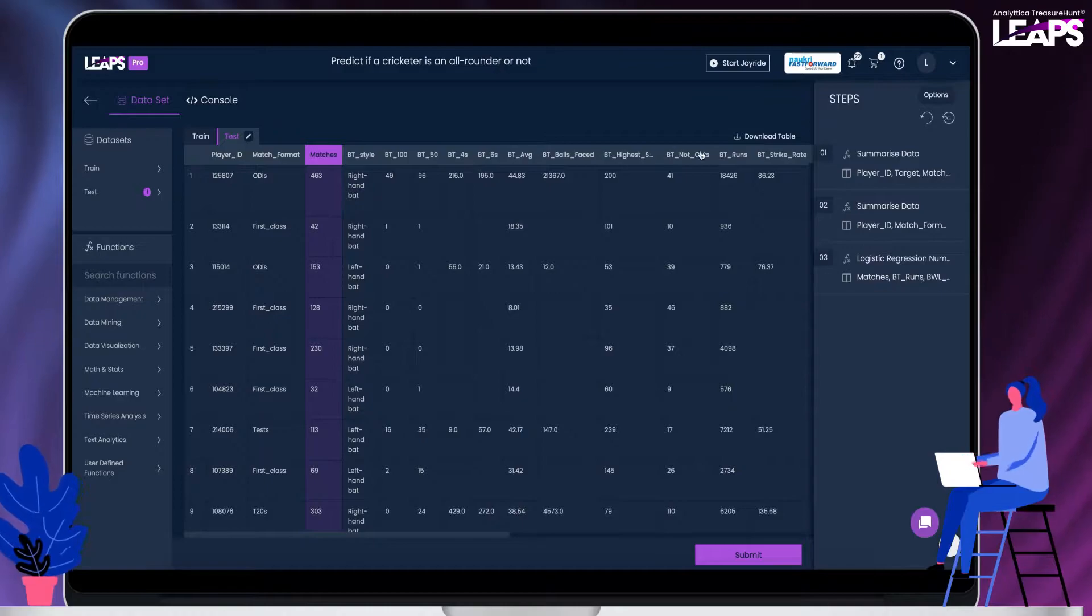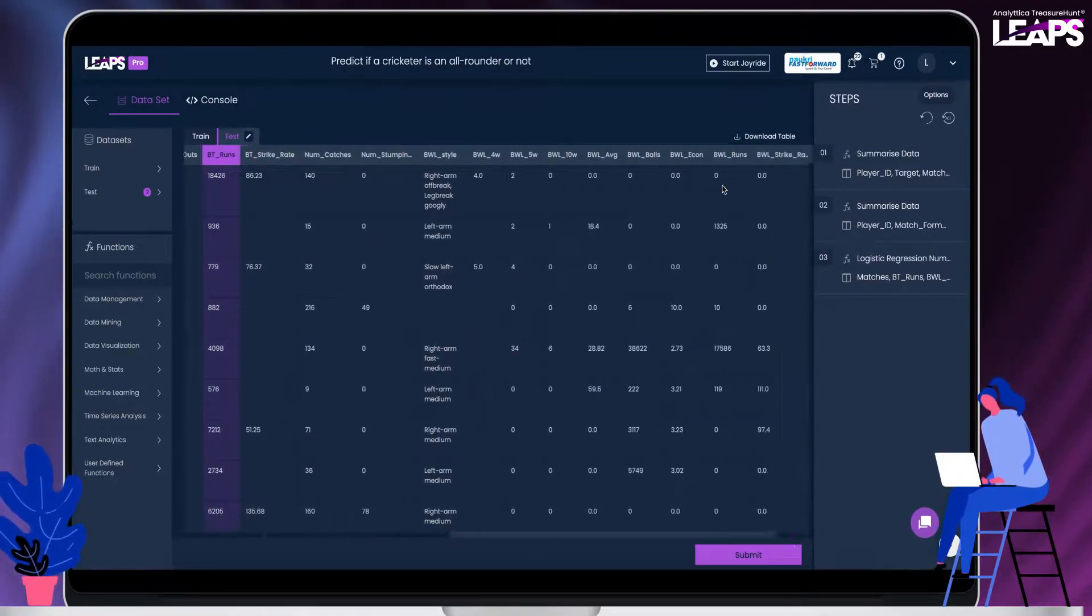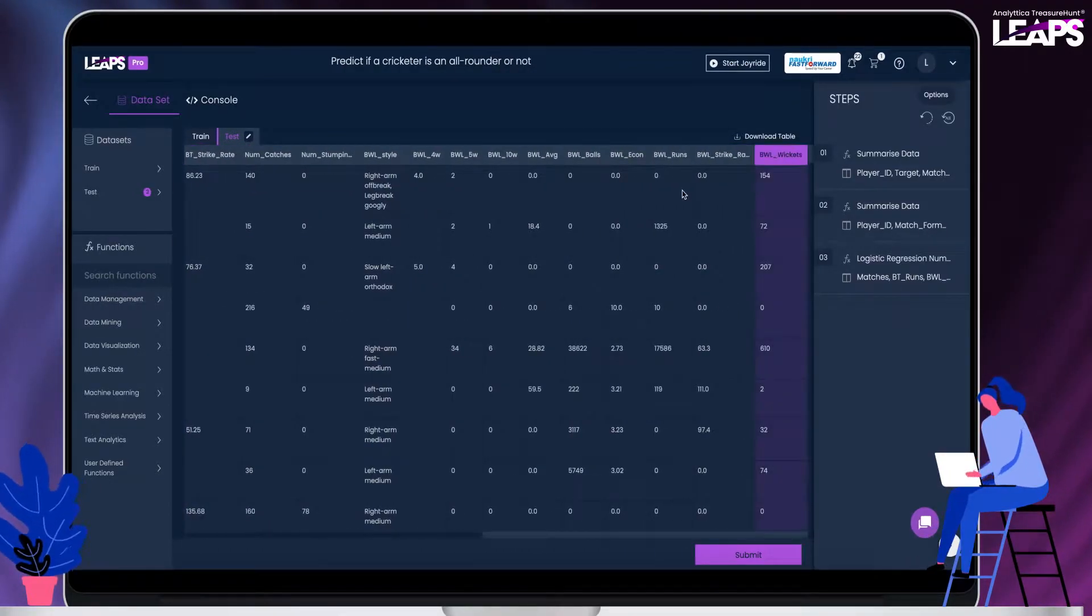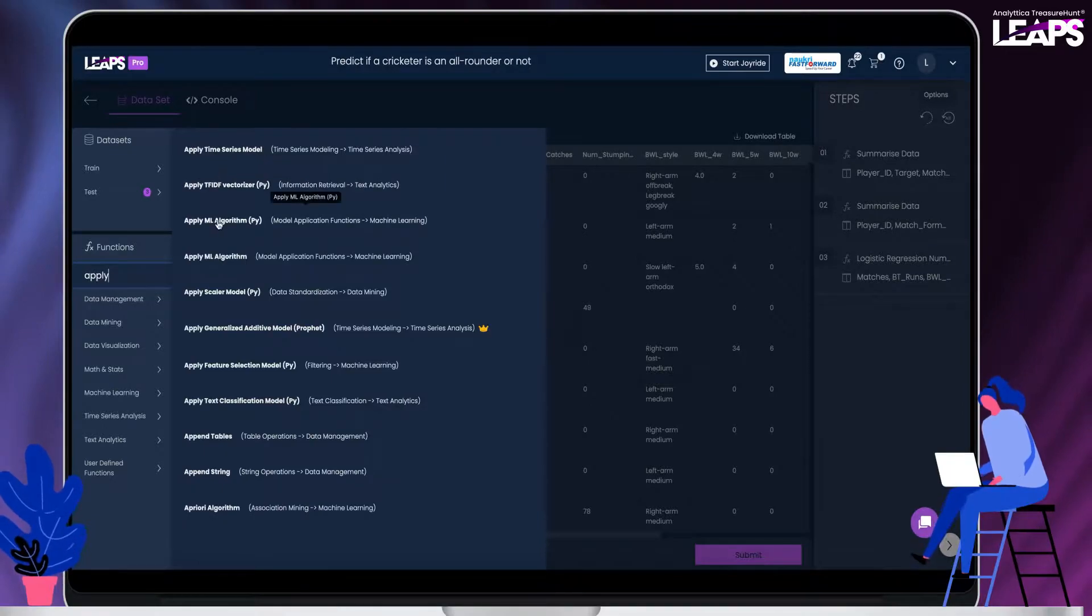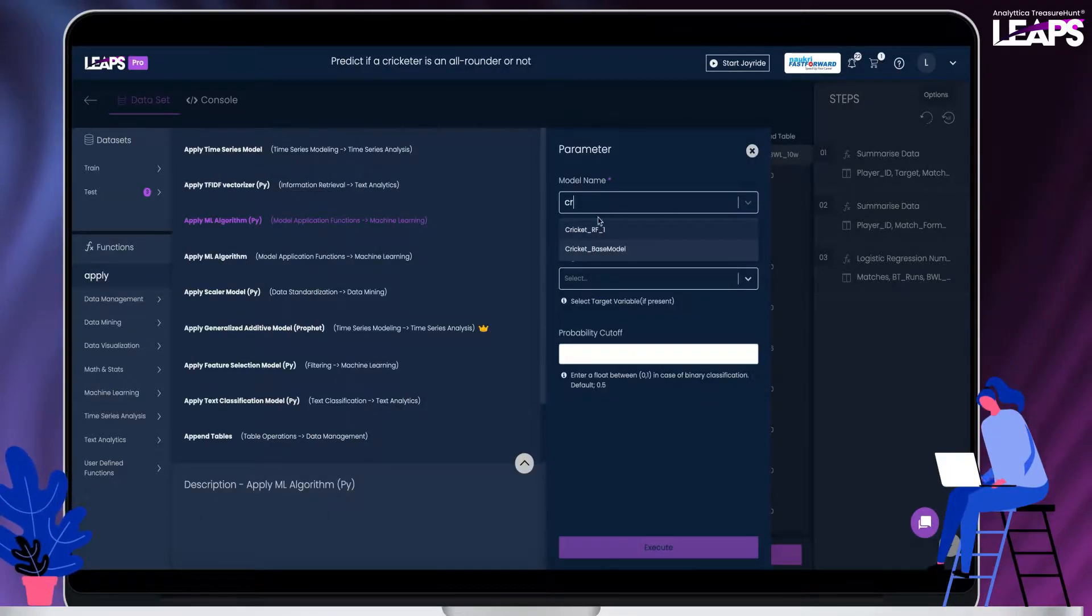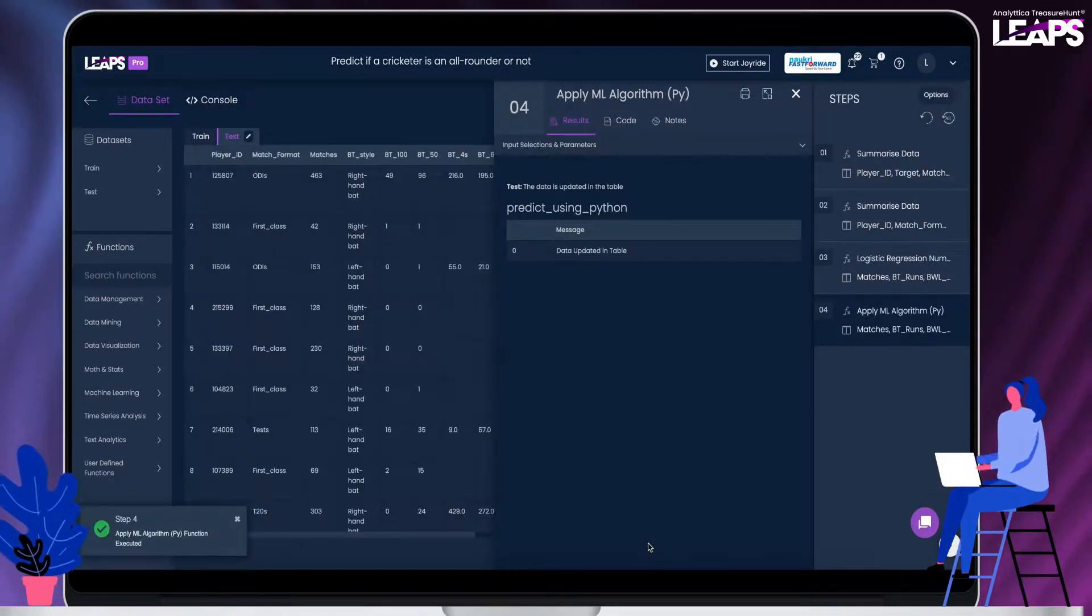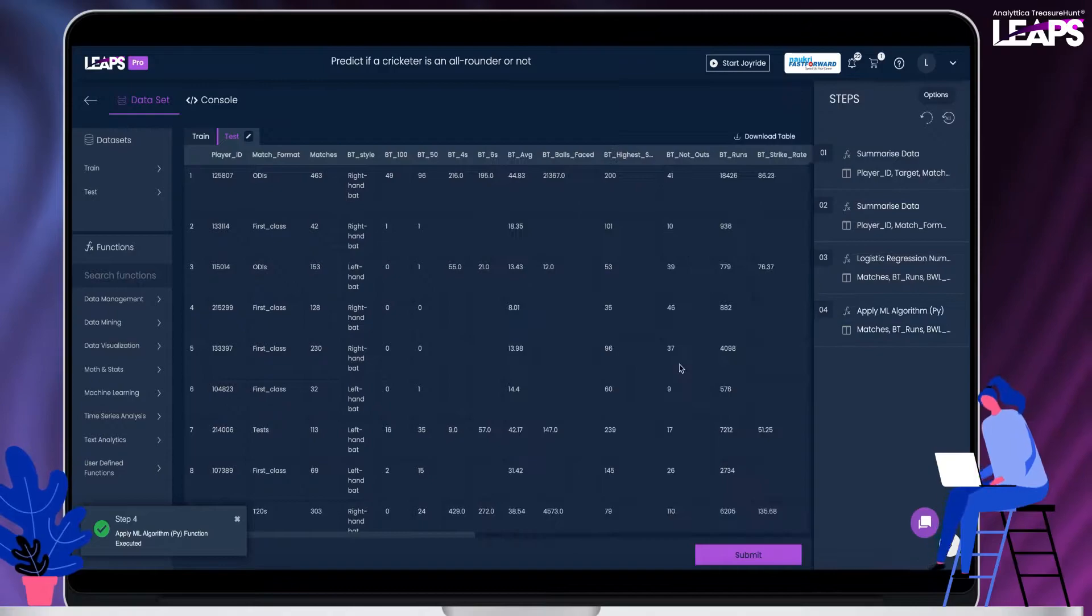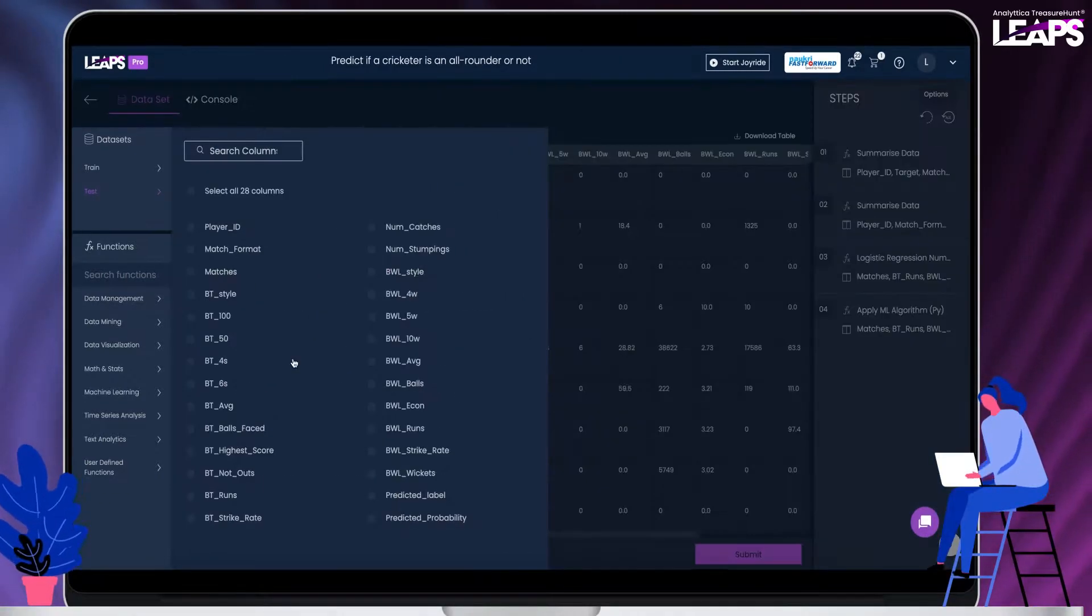Next apply this model on the test data by selecting the same independent variables. This function will create two columns on the test data with the label and probability. The label is the prediction made by the model on whether the player is an all-rounder or not.